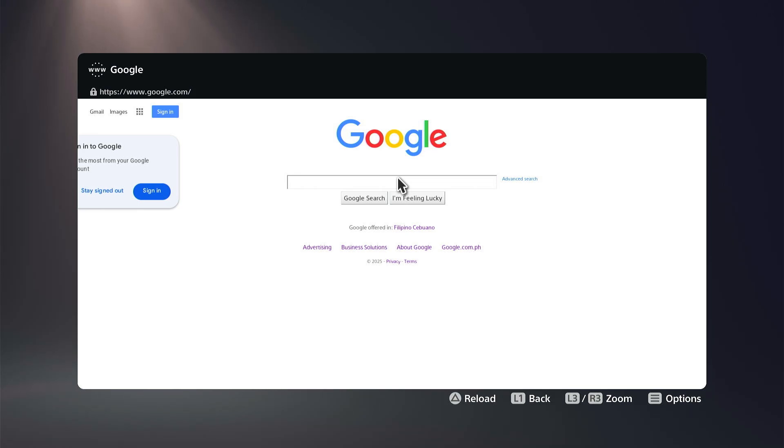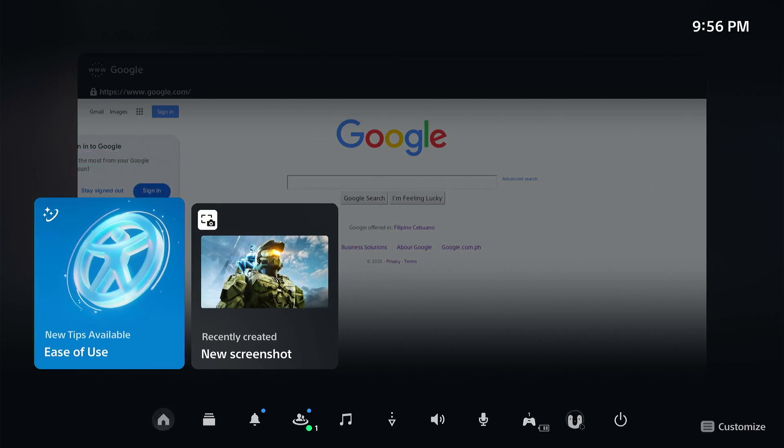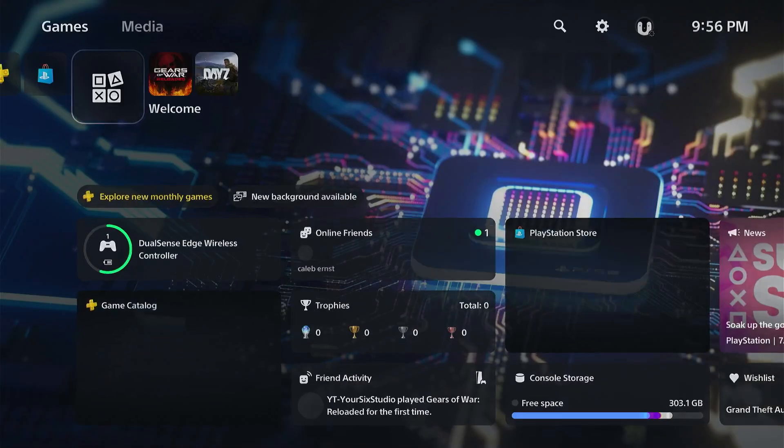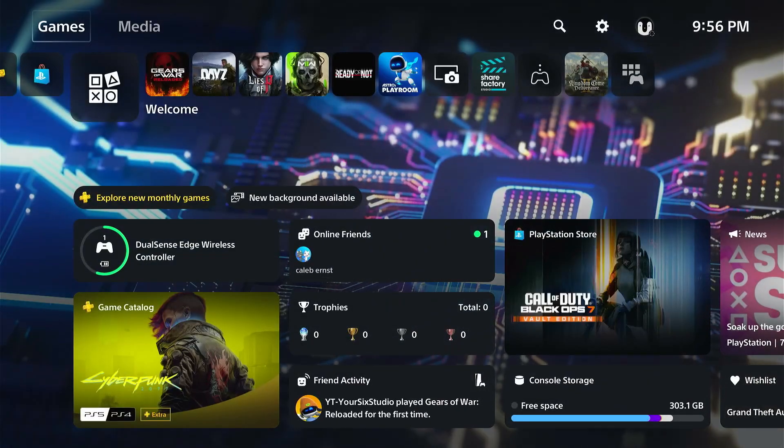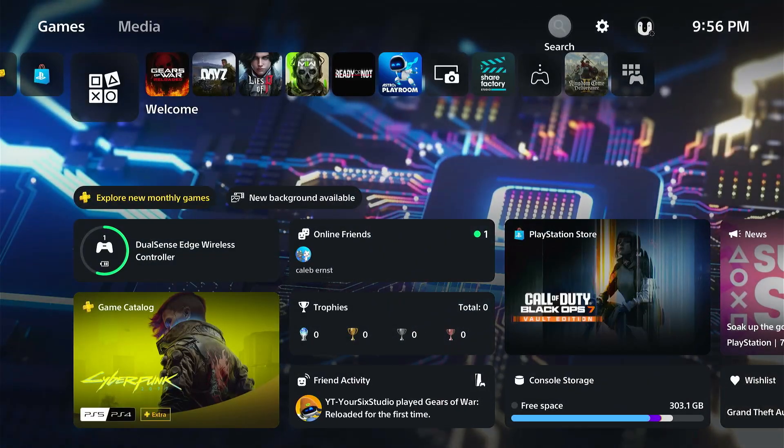Everyone, this is Tim from Your Six Studios. Today I'm going to show you how to authenticate your Wi-Fi, maybe for a hotel or something like that, on your PlayStation 5. What we want to do is go to the home screen, go up to the top, and go to Settings.